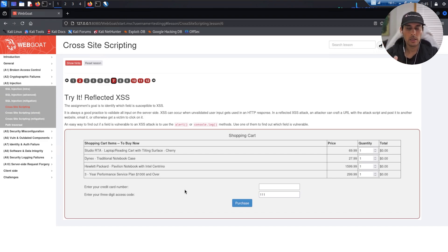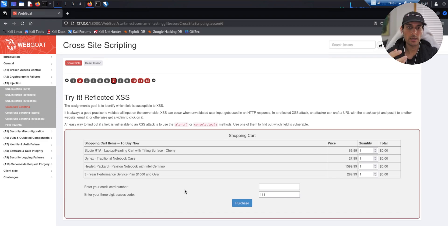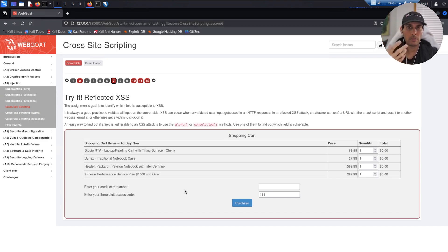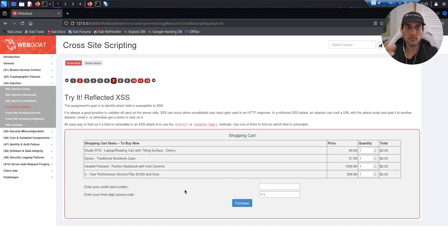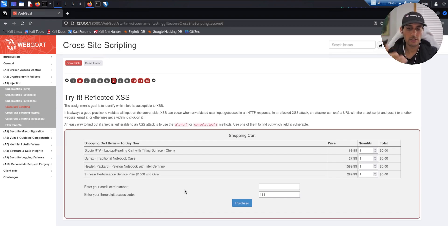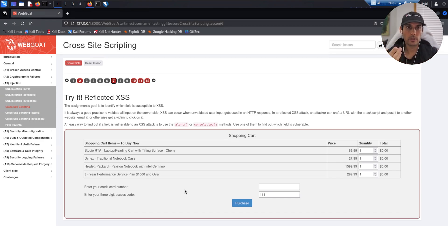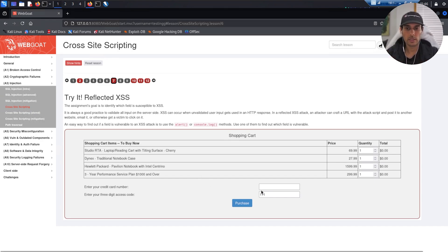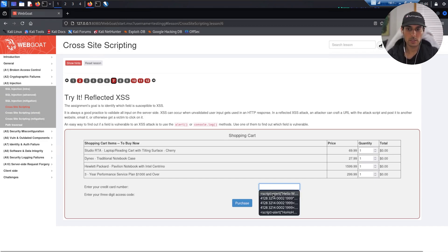Now, how cross-site scripting works is, say for example you are on a form or something and there's a comment section. If the website you are on is vulnerable to a cross-site script attack, an attacker can possibly embed a malicious script within the comment section. And say someone clicks on that or something, depending on what the script is, the results can vary.